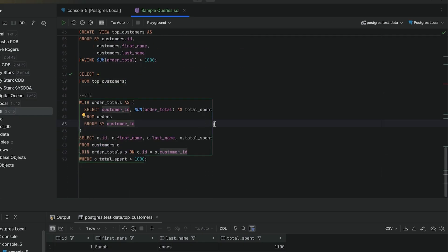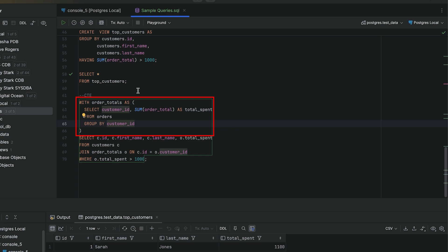A CTE is a temporary result set defined at the top of your query using the with keyword. We start by writing the with keyword, then giving our CTE a name. I've called it order totals.